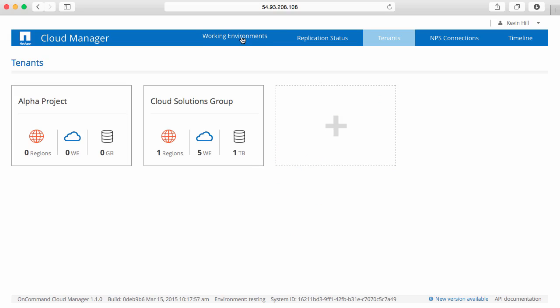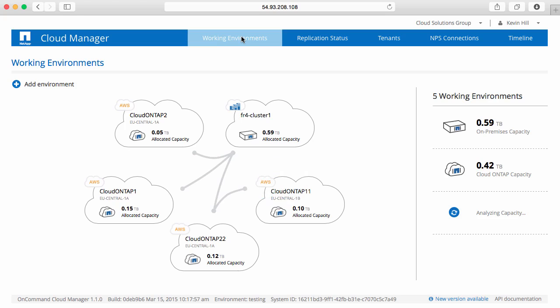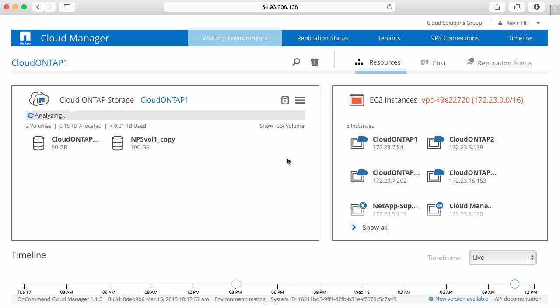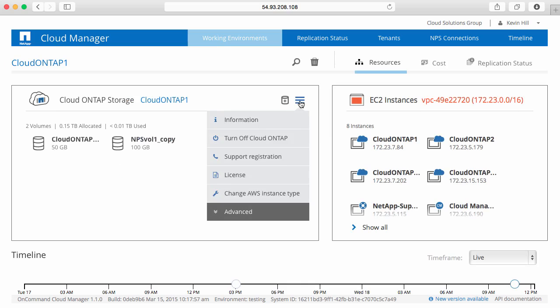I'll go to my working environment. Here I can see I've got several different Cloud ONTAP systems, as well as a physical FAS system. I'm simply going to click on the Cloud ONTAP instance that I'm interested in, either by double-clicking on it or accessing the resources. I'll look at the menu item and support registration.